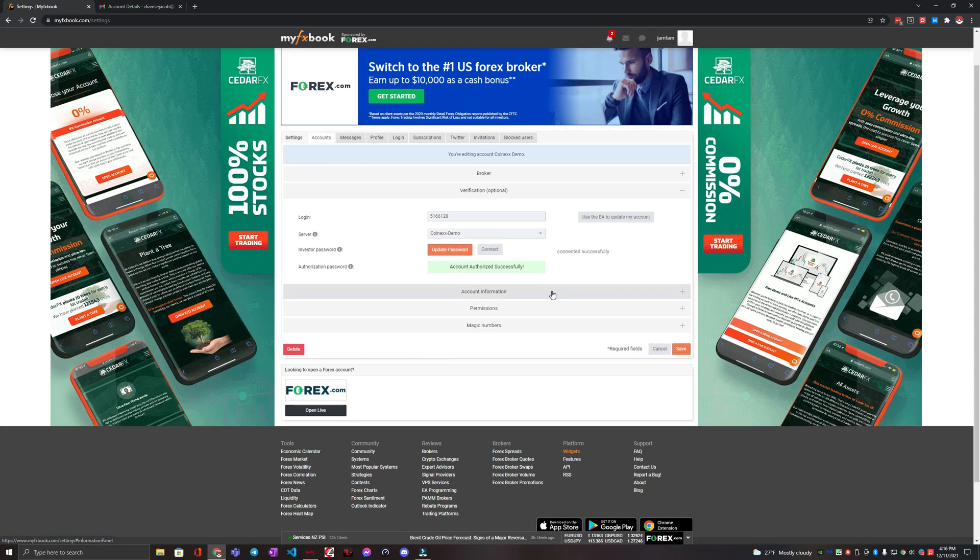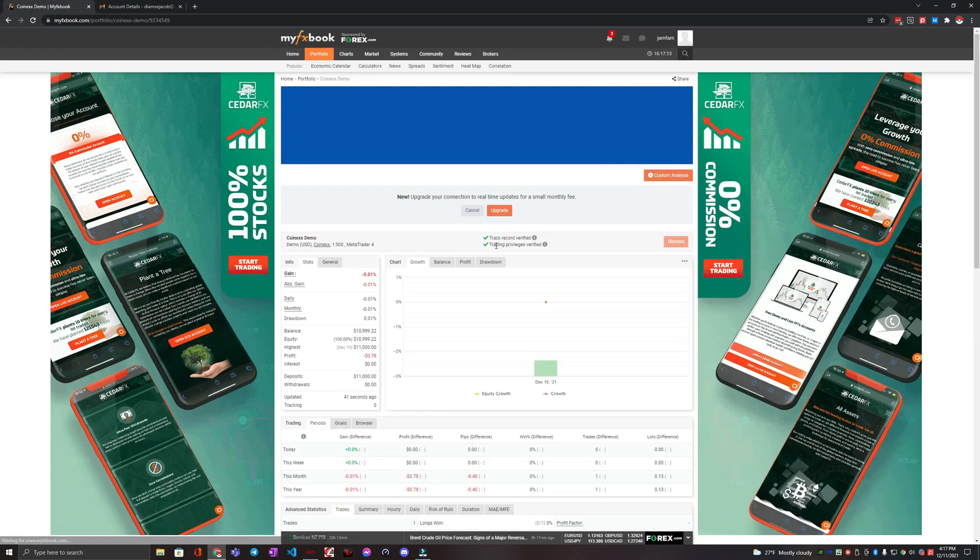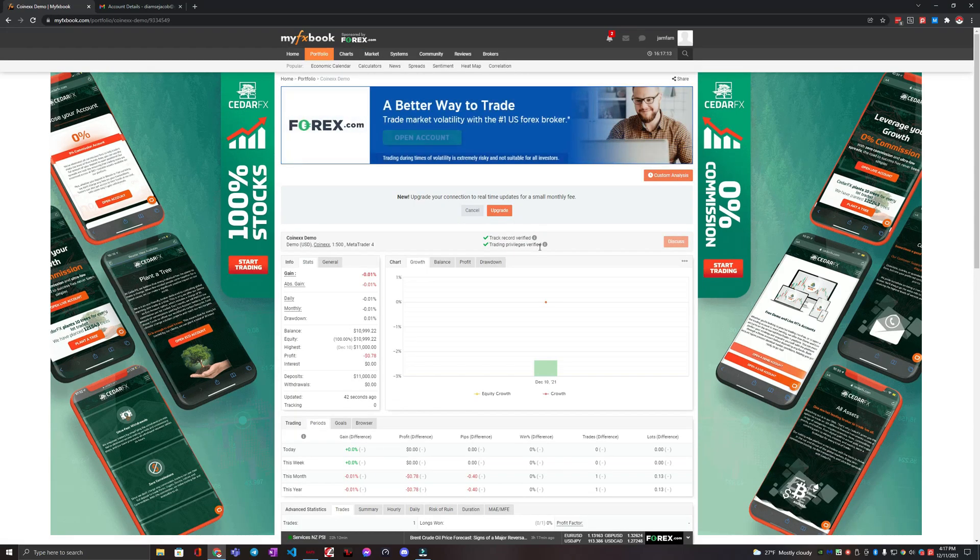And it may take a bit, but then it should eventually say account authorized successfully. Great. So that's about it. There we go. So trading privileges verified.